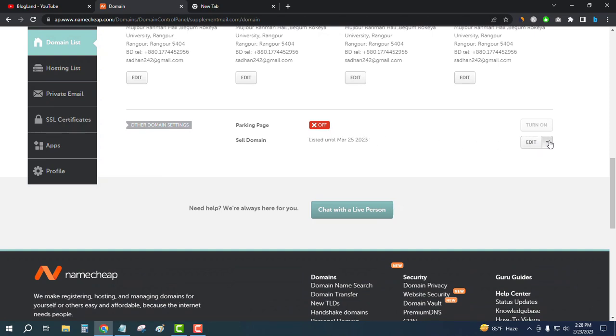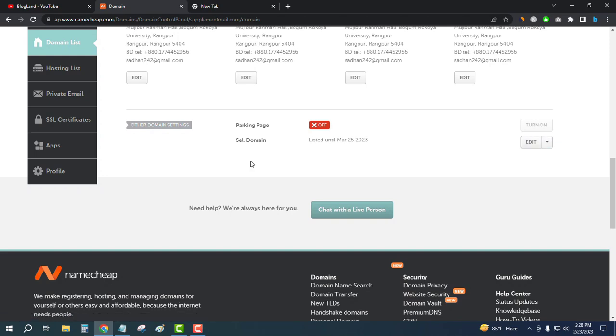This is how you can list a domain name in the Namecheap marketplace. Thank you so much guys — if you like this video, please subscribe to the channel and hit the bell.